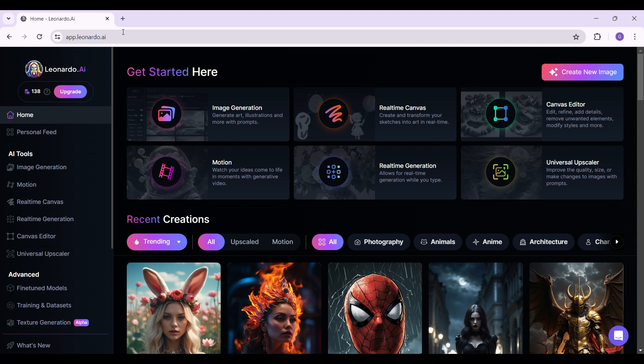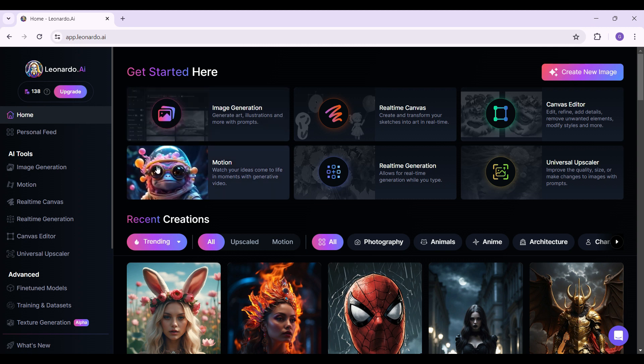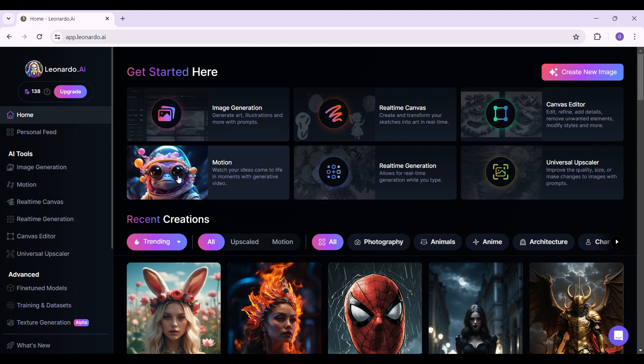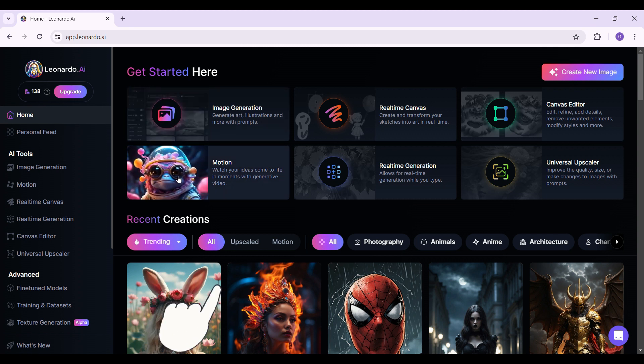In case you have not logged in, do log in right now. I have already logged into my account. This is the homepage. Now let's focus on the left-hand side of the screen, that's the navbar.